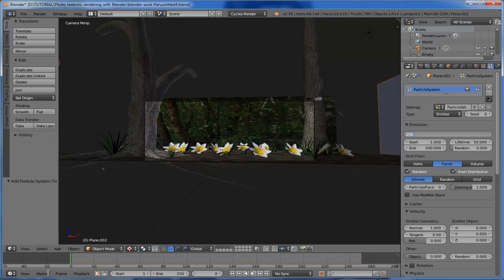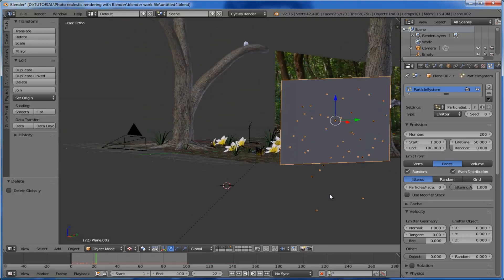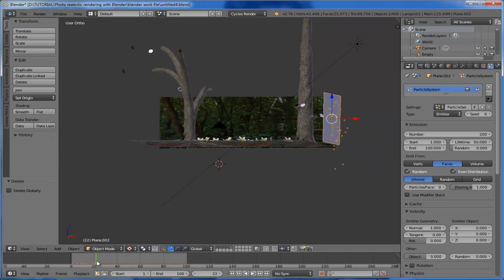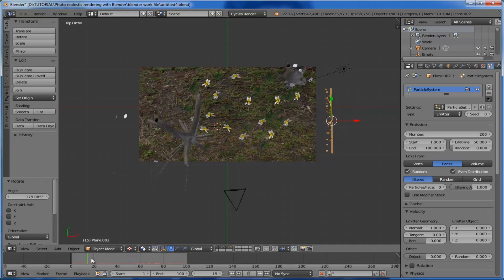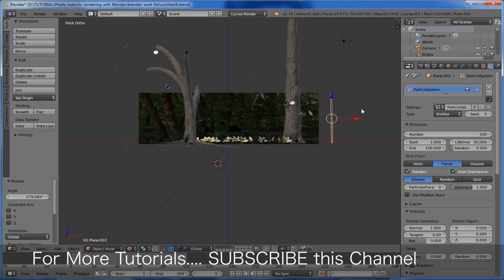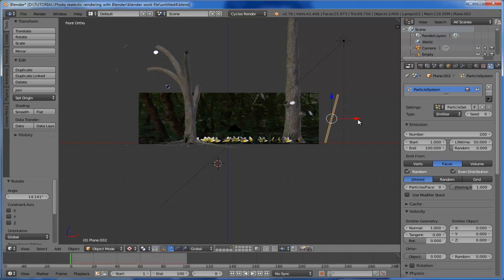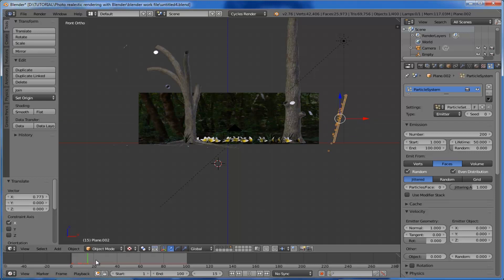Set the animation start frame to 1 and change the end frame to 100 — this means particle emission starts on the first frame and ends at the 100th frame. Looking at the plane, it starts emitting particles, but the emission is occurring outwards from the scene. To fix that, come to the top angle view, rotate the plane by 180 degrees. In the front view, rotate the plane again a little and bring it back slightly. Check the animation — it works.